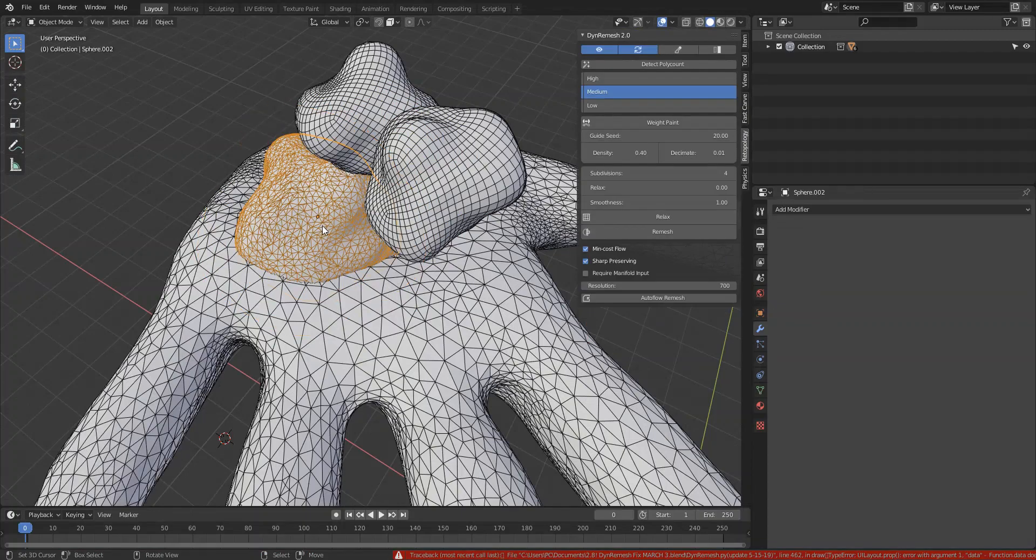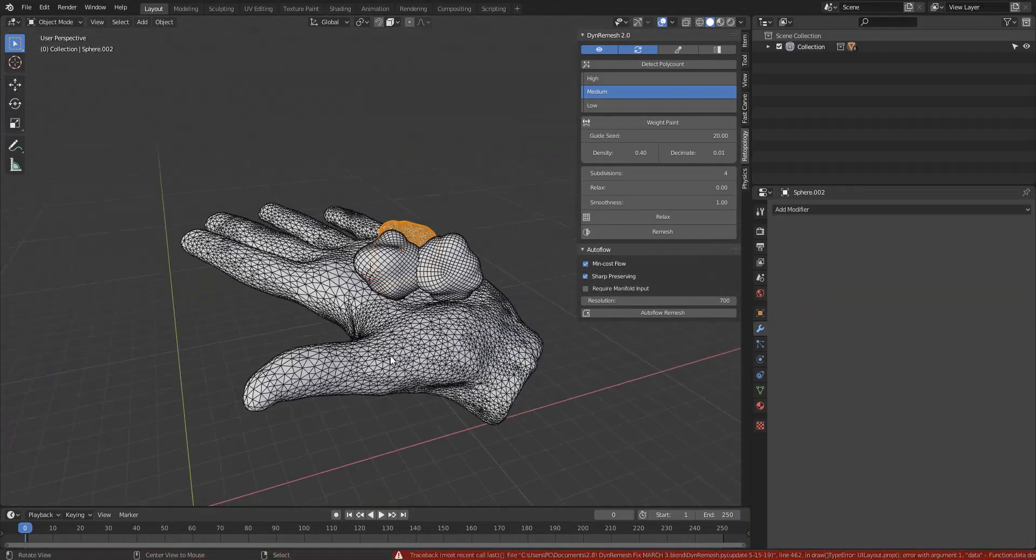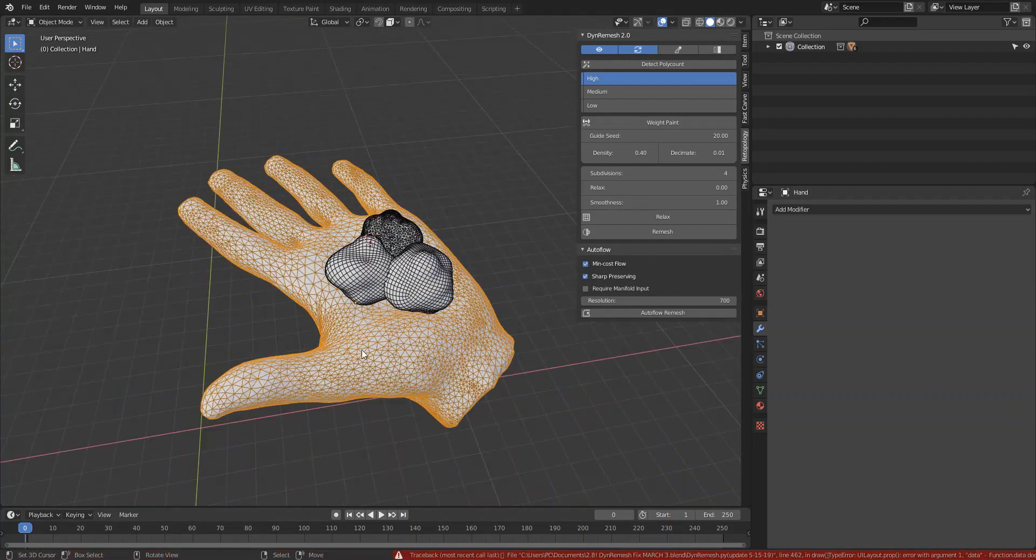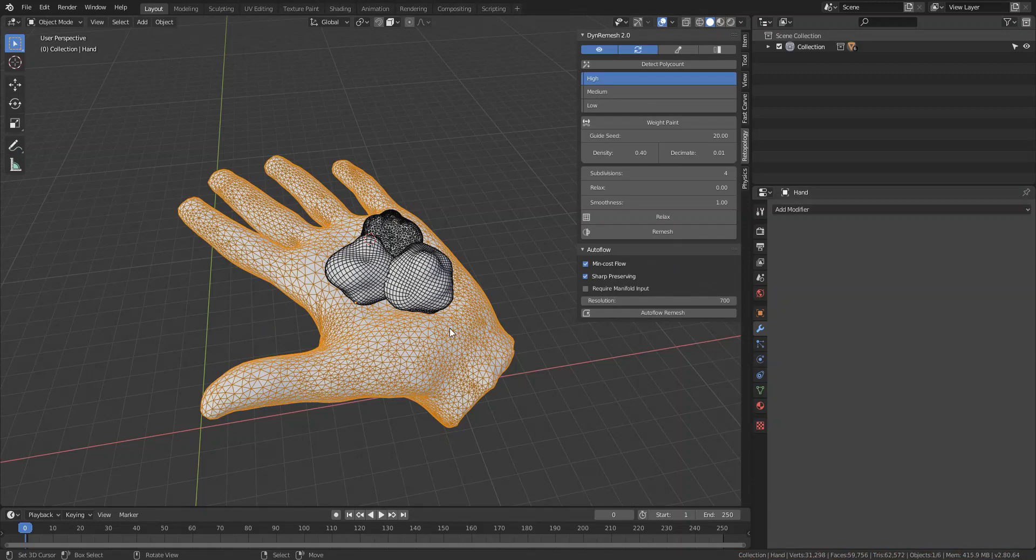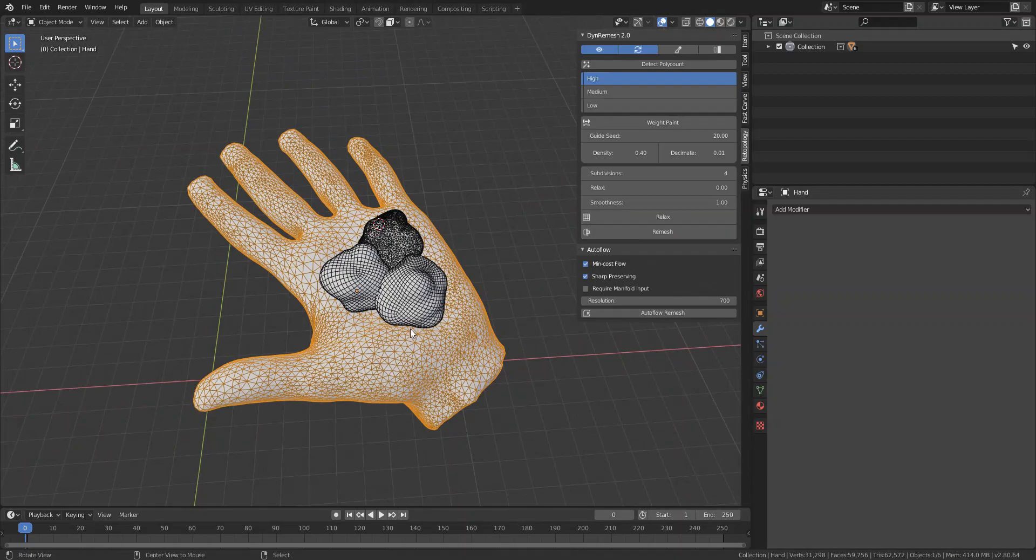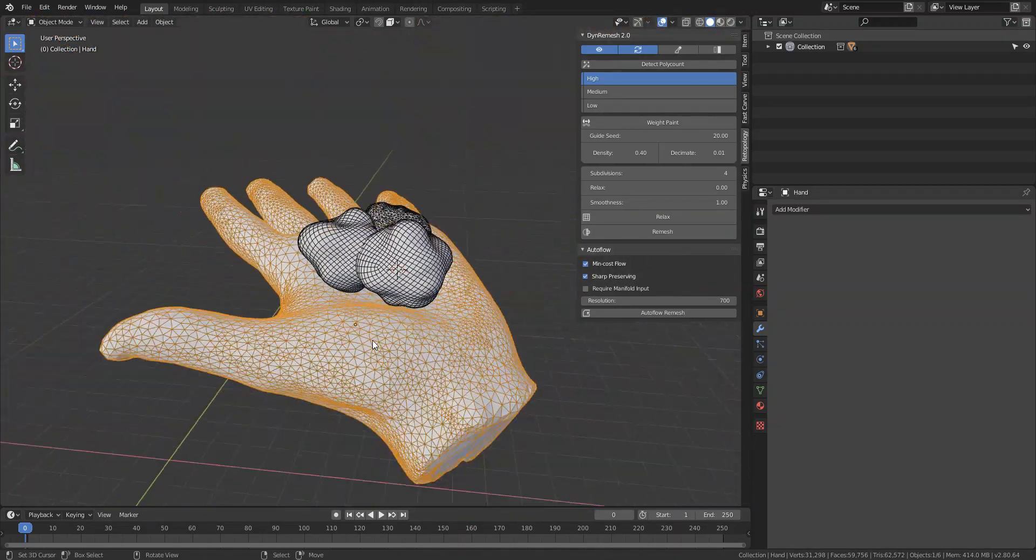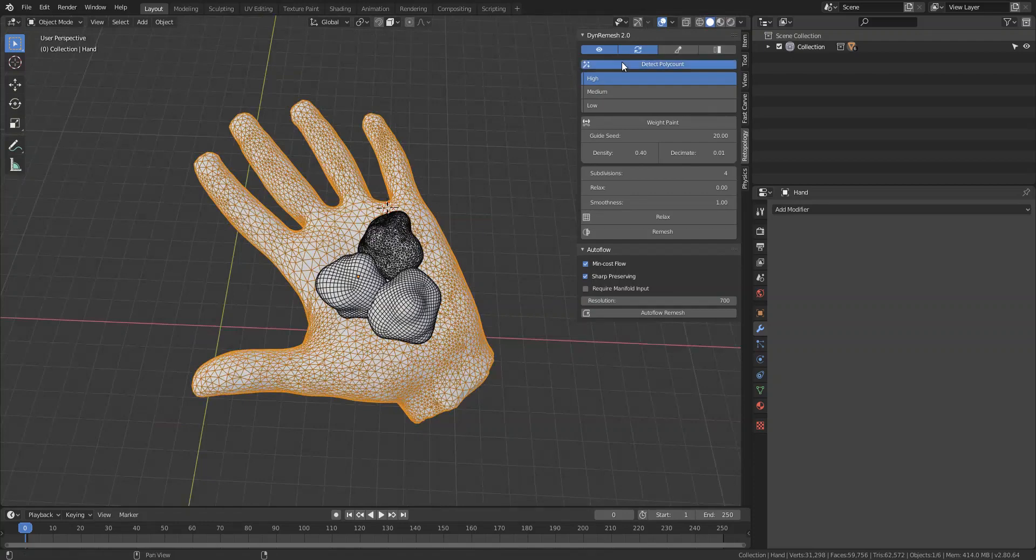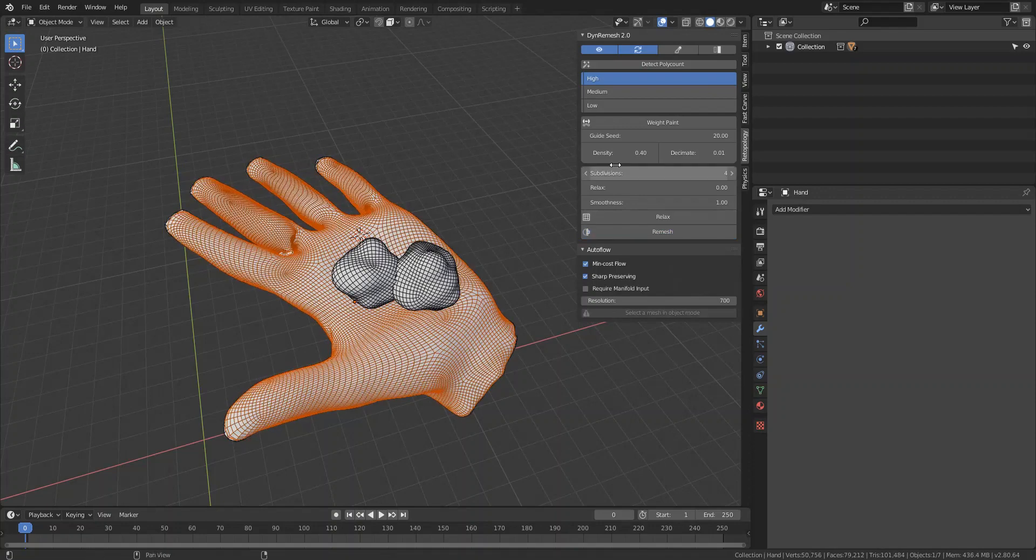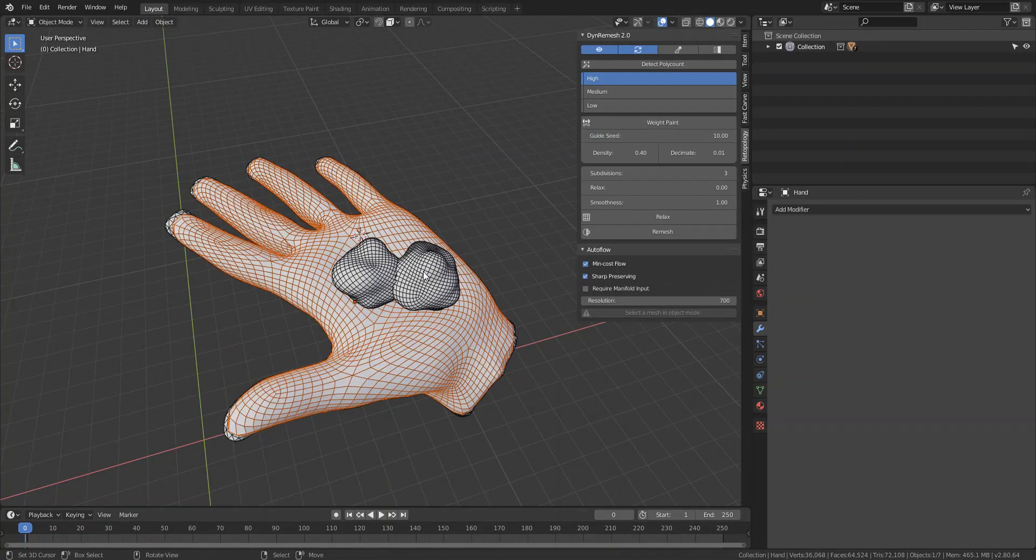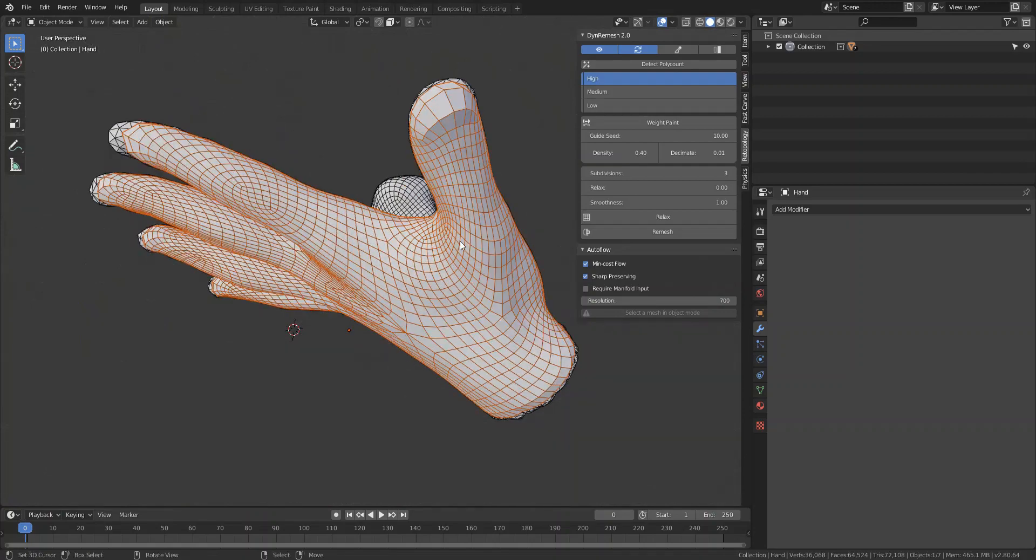Now if I retopologize this hand, it's a 3D scan. I went ahead and used the decimate modifier, brought the polygons a bit down, and then used a relax tool in order to even out all the tris a bit. I just hit detect poly count, sets it to high, remesh. You could bring the subdivisions down as well and then just use the guide seed to randomize your results a bit. You'll see that you get a pretty good result, good topology.